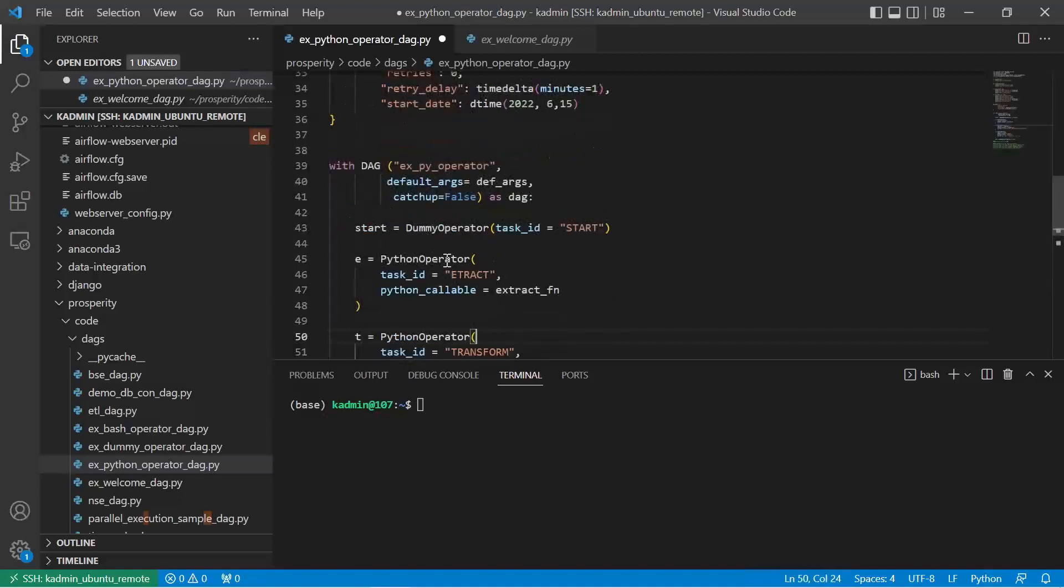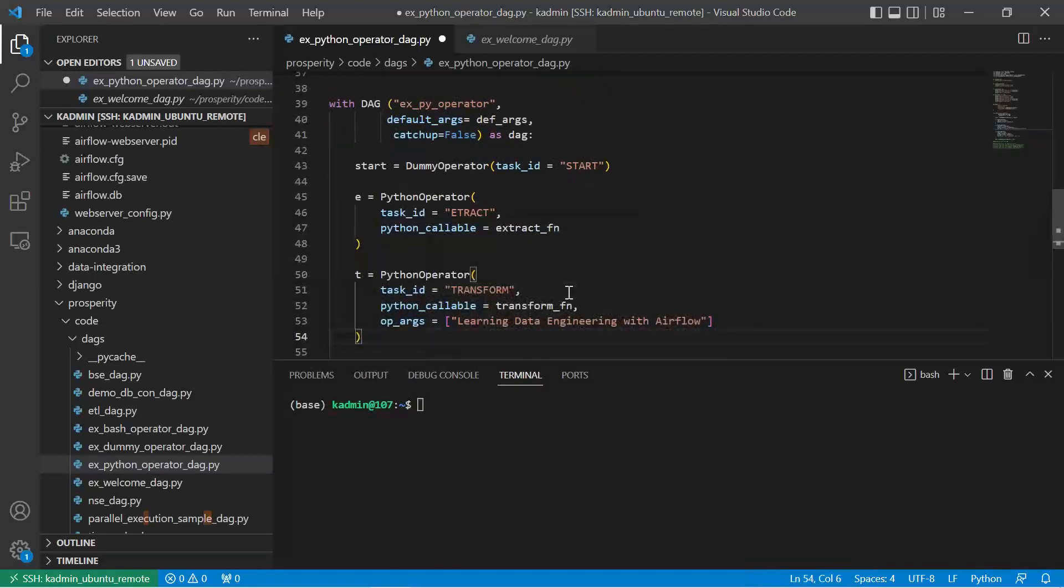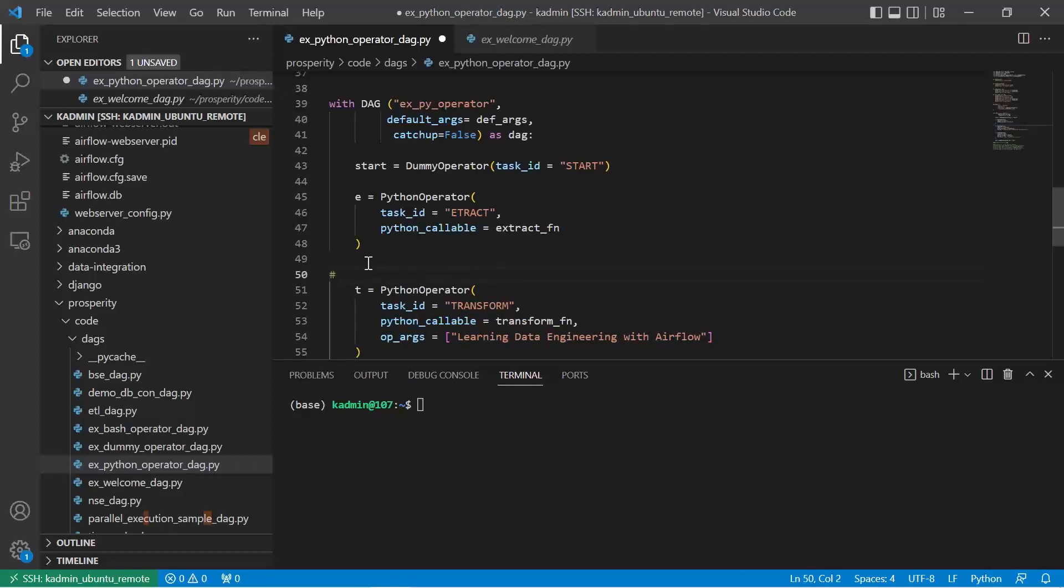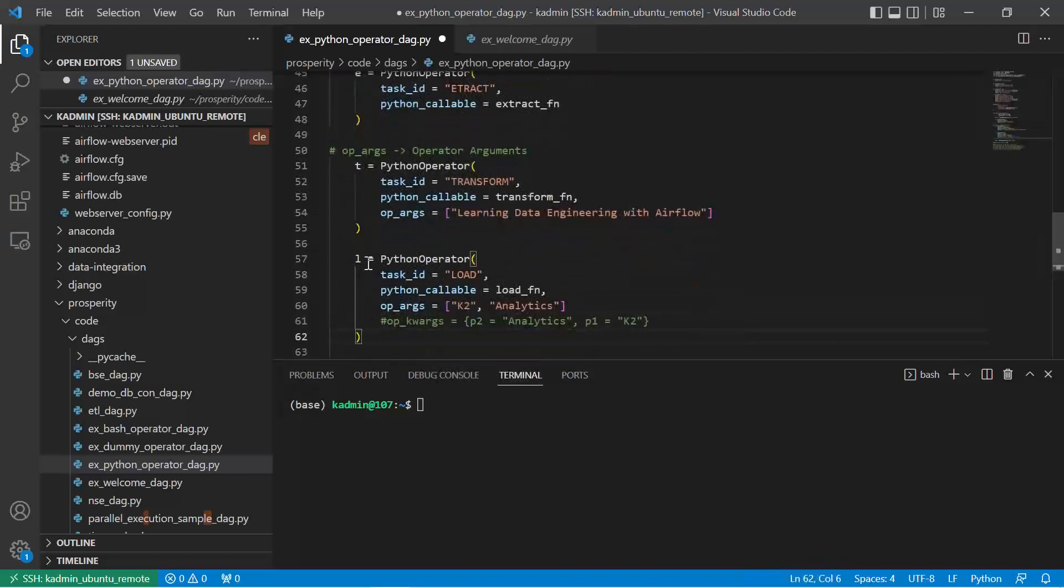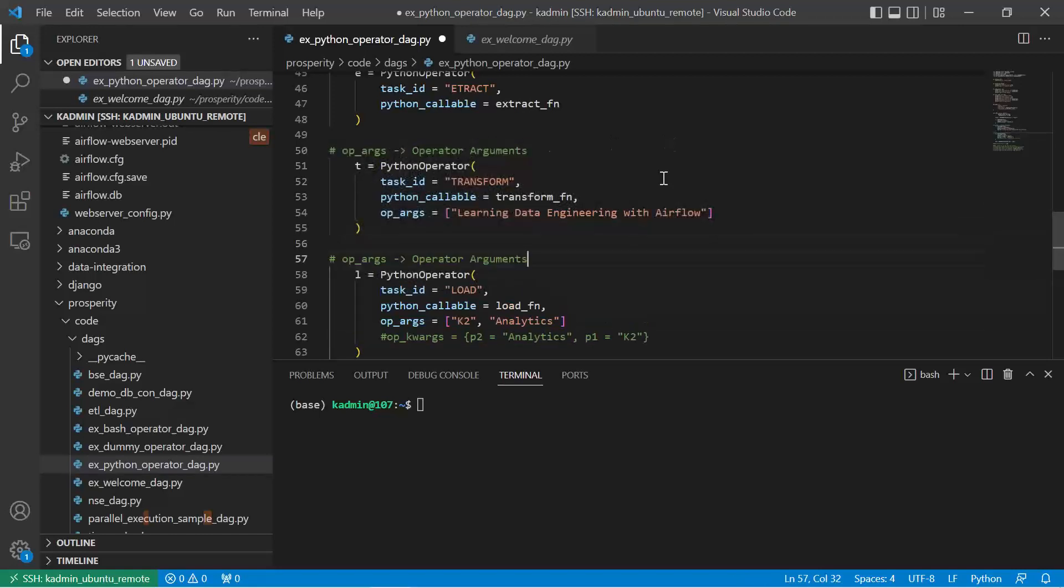We create a Python operator. Task ID, we give it extract, which function to call - the Python callable will call the extract function. Because extract function does not take any parameter, we don't have to pass anything to it. The second function transform requires one parameter. I can pass parameter using op_args, operator arguments. Then here you see there are two parameters - we can pass multiple parameters as a sequence of values. If you have two parameters, the sequence in which those parameters expect the value, in the same sequence you can give.